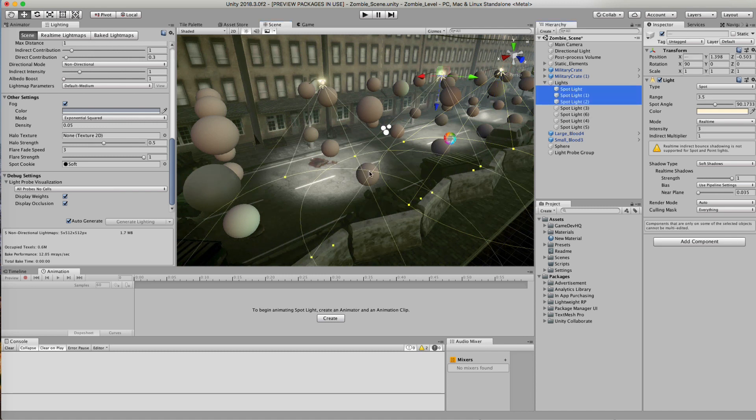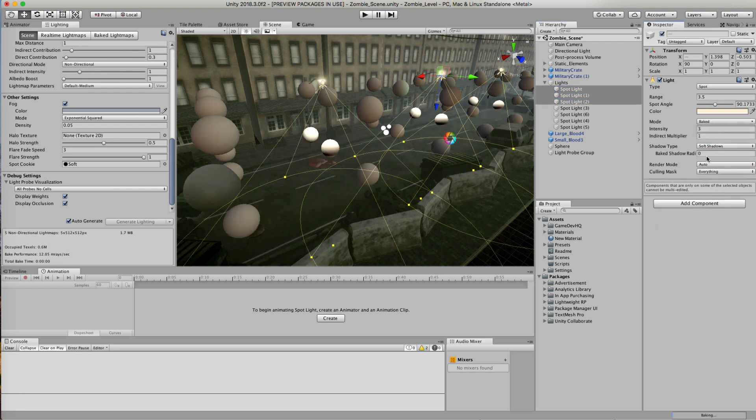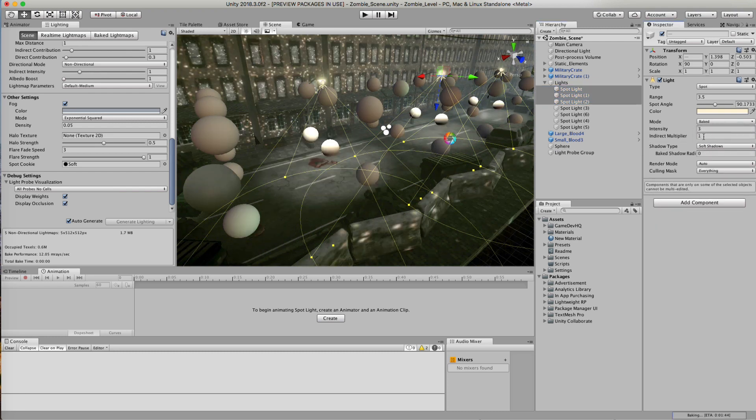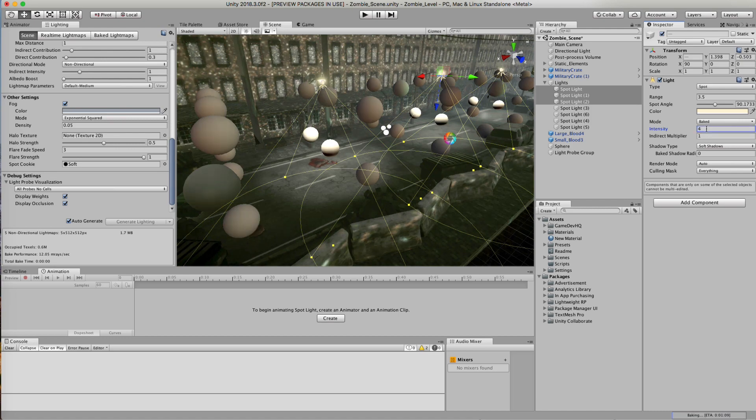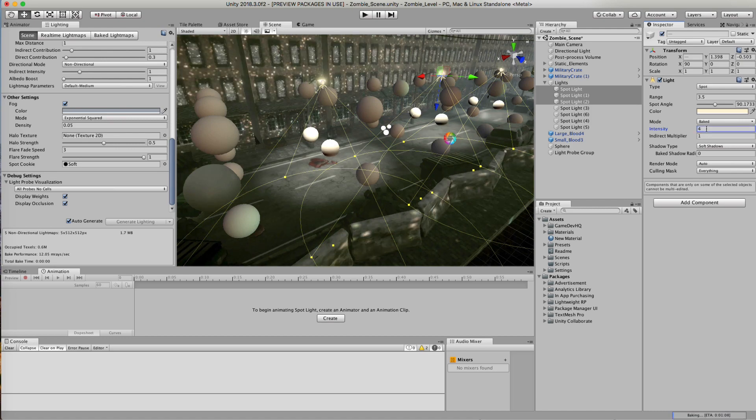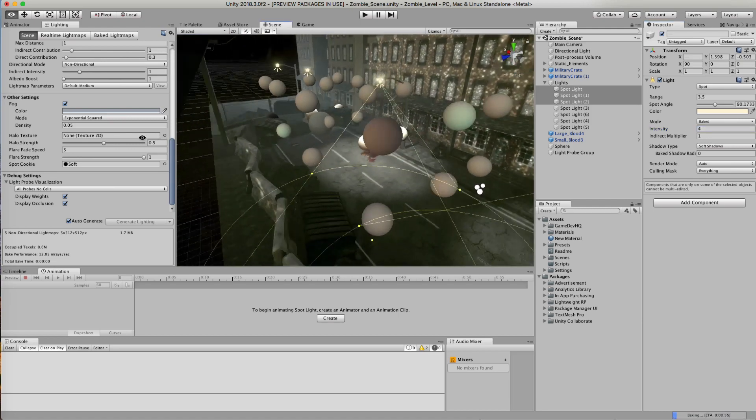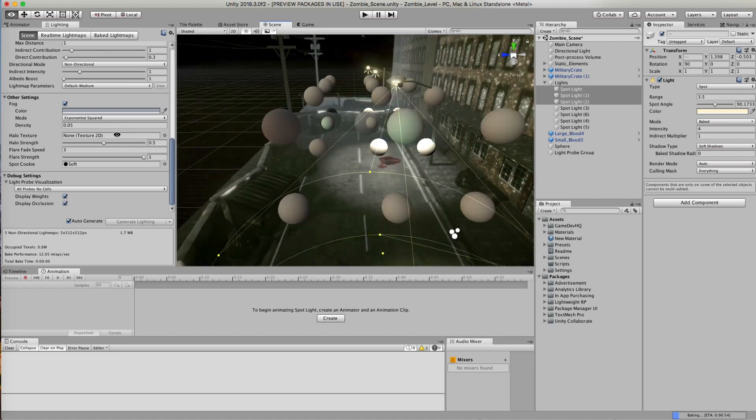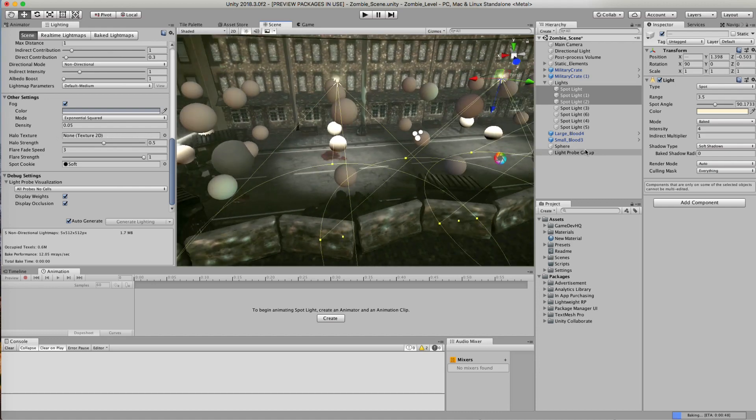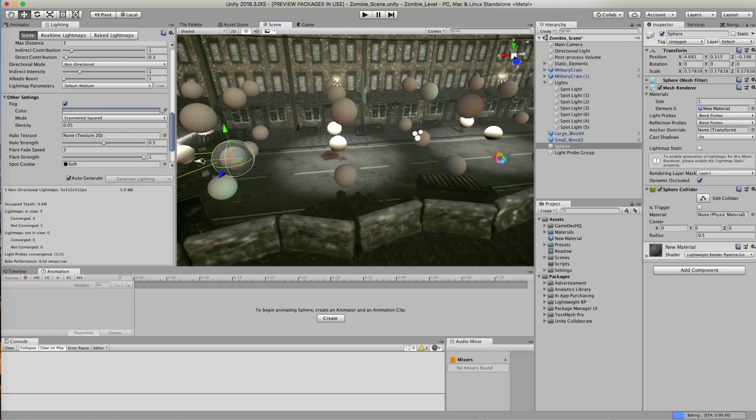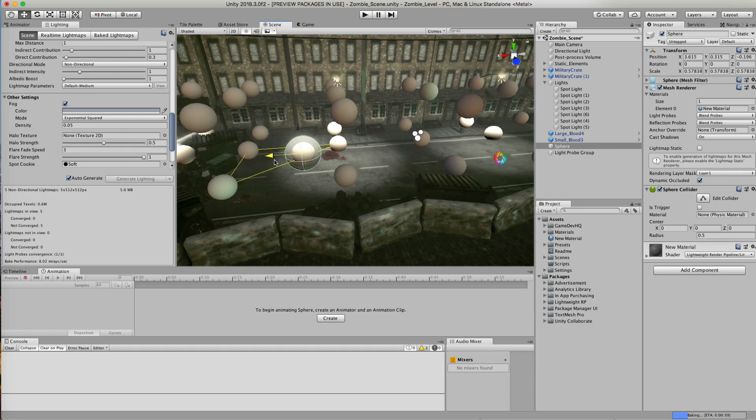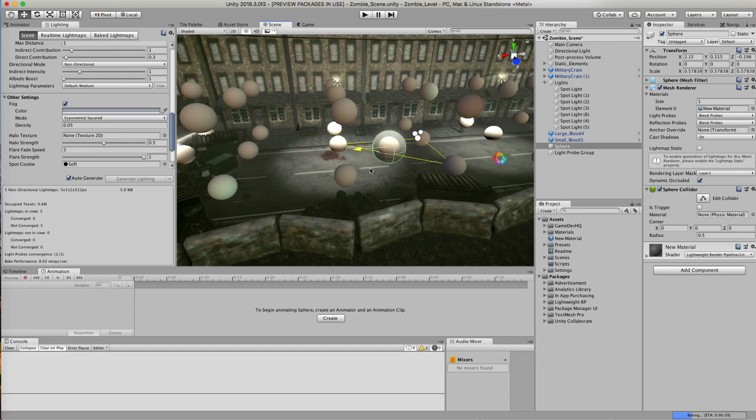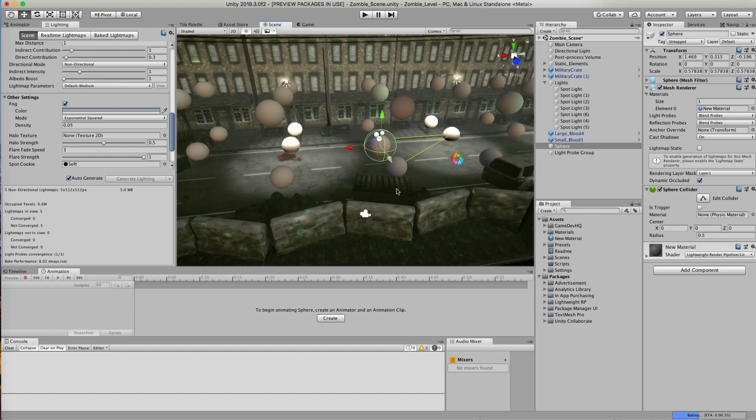Now it's really your call what you want to do. In this instance, I am going to set these to baked, and I'll set my intensity of my baked to four. You see how now my light probes are taking in that information.